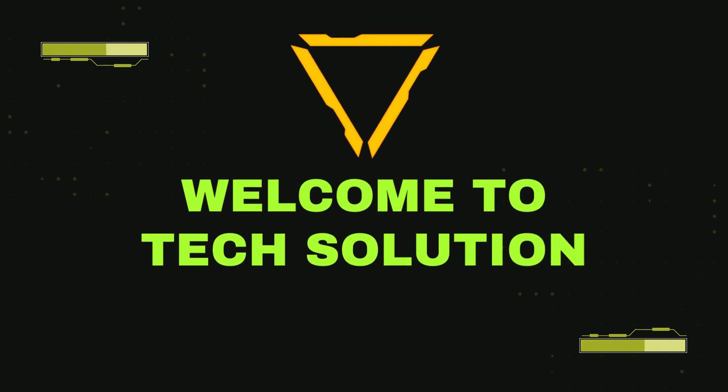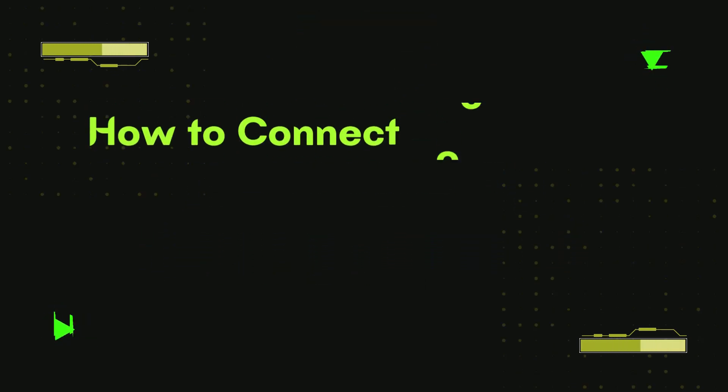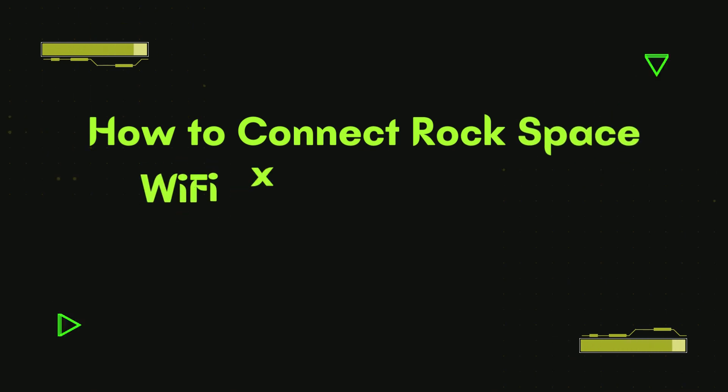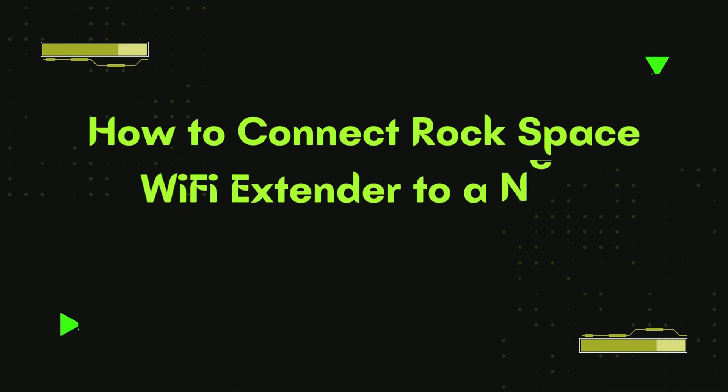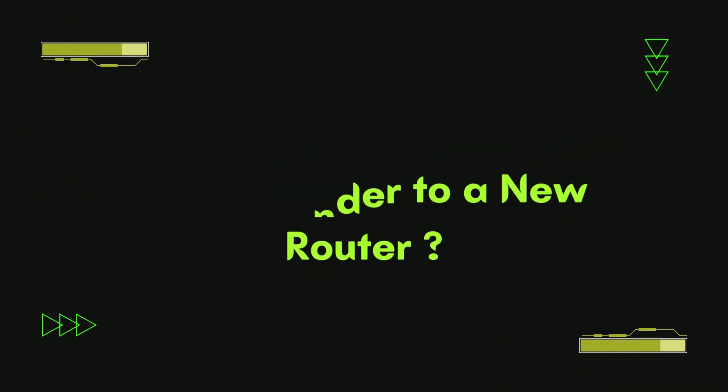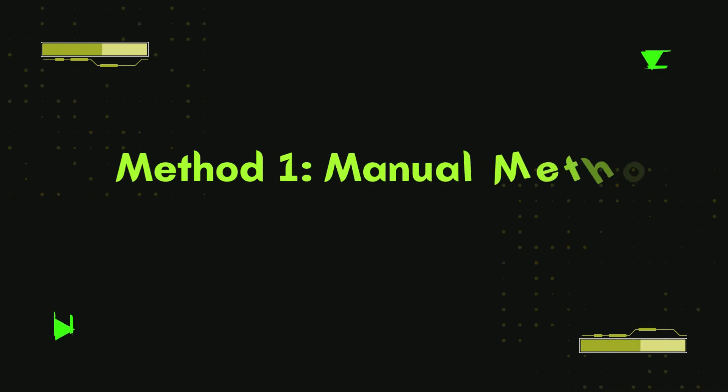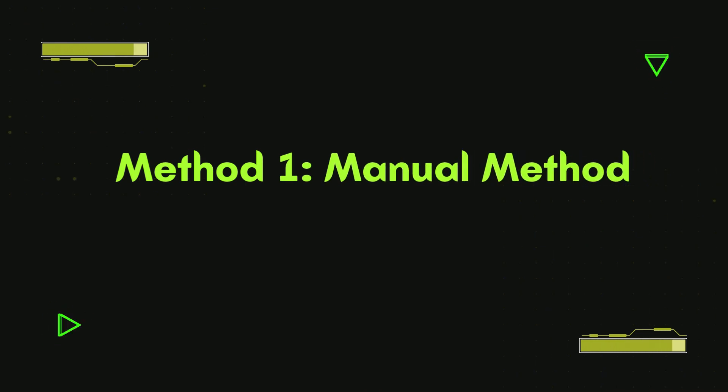Welcome to TechSolution. How to connect RockSpace Wi-Fi extender to a new router. Method 1: Manual method.